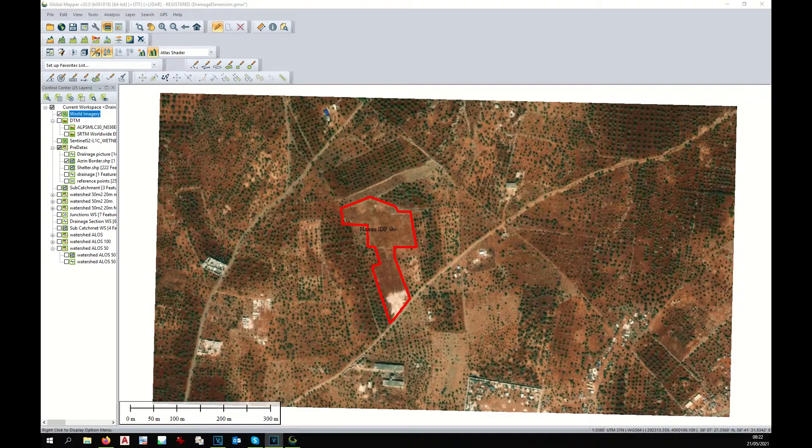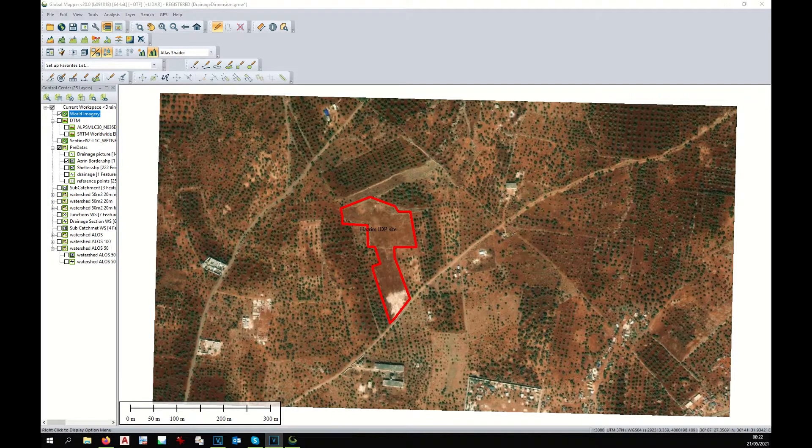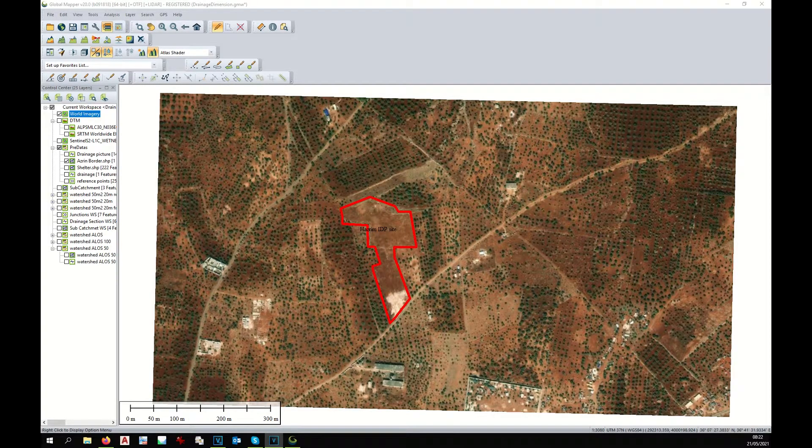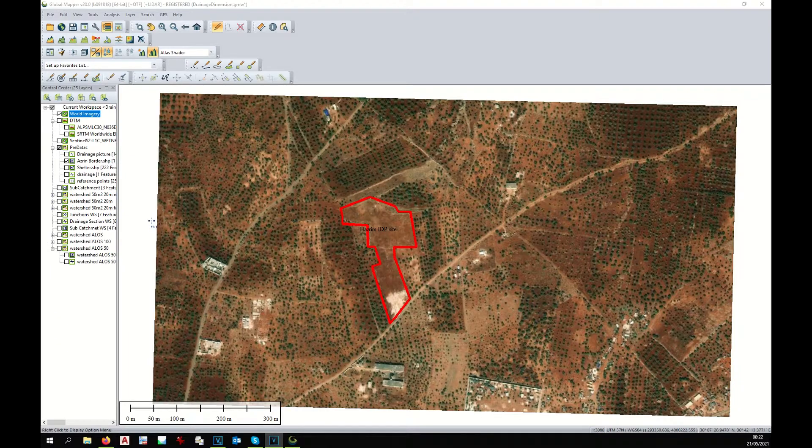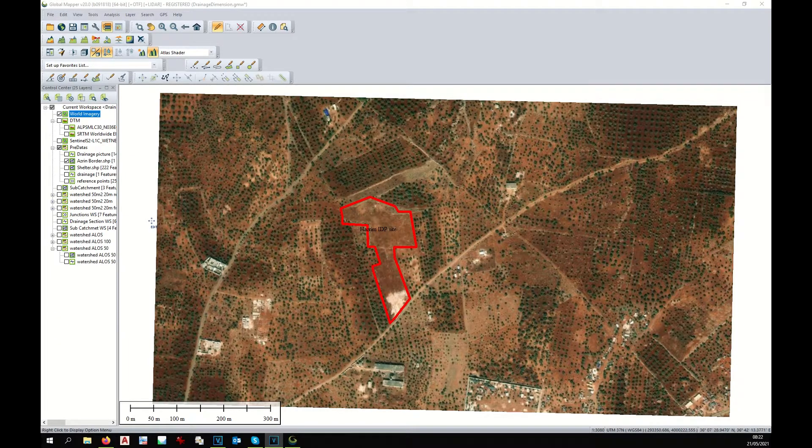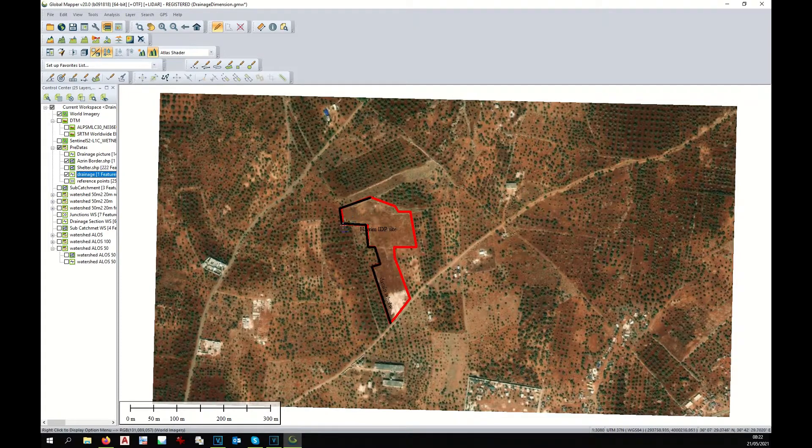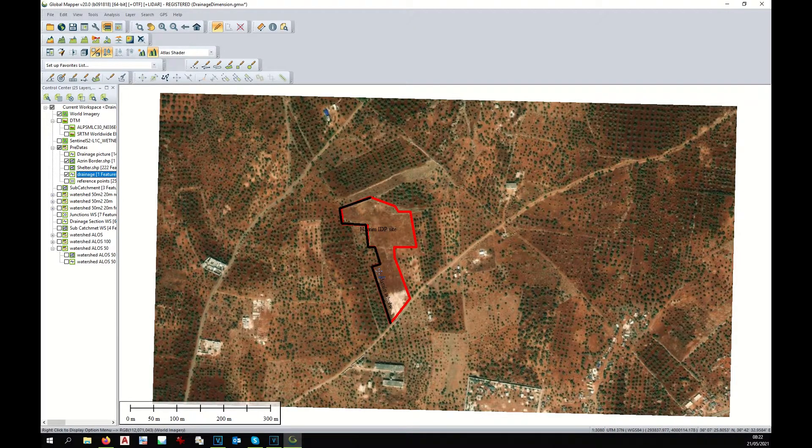Let's display our site with Global Mapper. You can see it here with the red boundary and Google Earth on the background. Now let's display the drainage. You can see the black line.